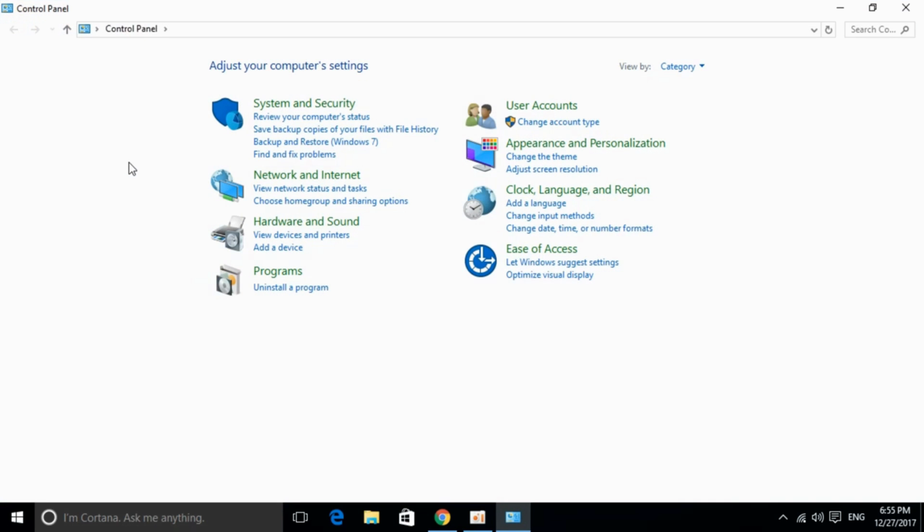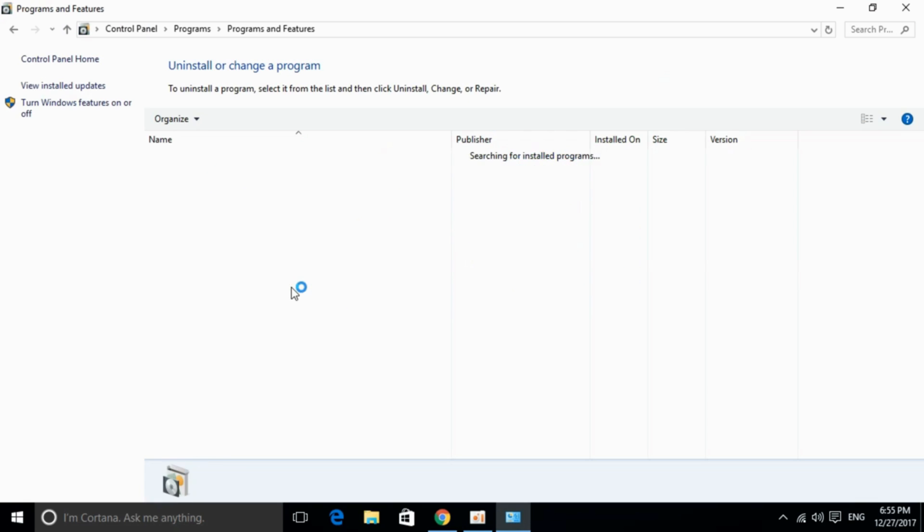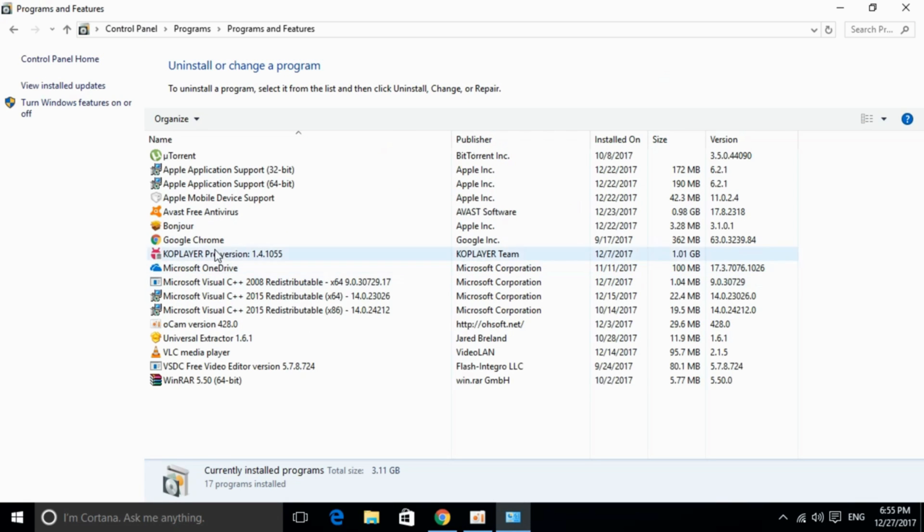Once Control Panel is open, just go and click on Uninstall a Program. And here on the left, just go and click on Windows Features On or Off.